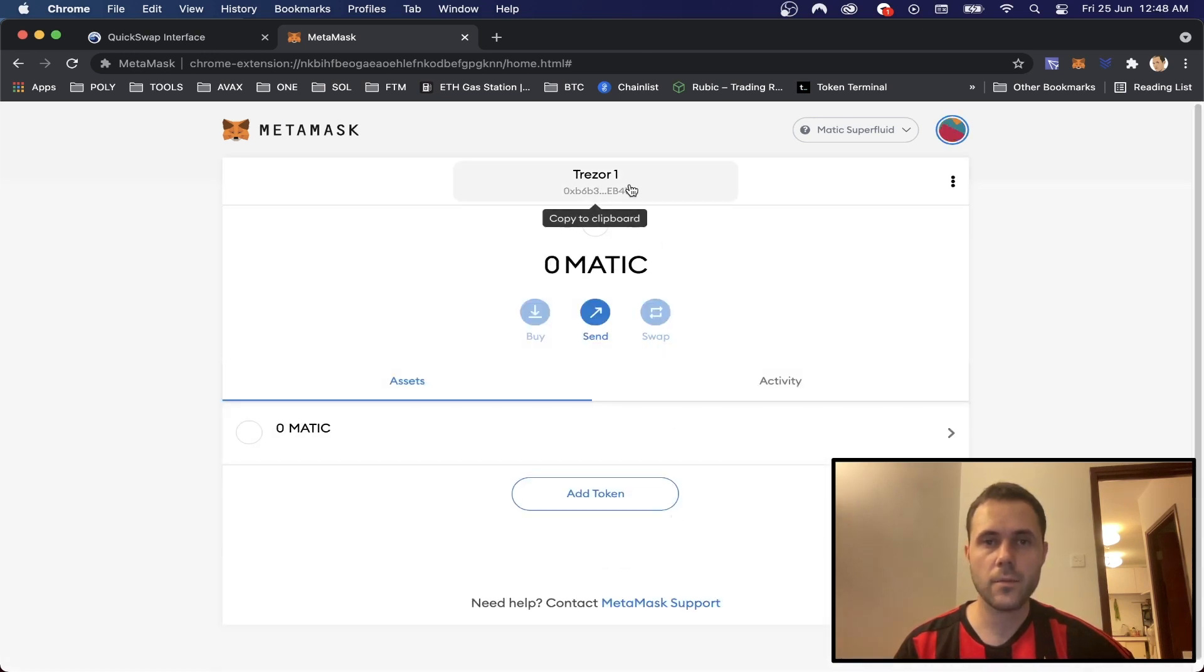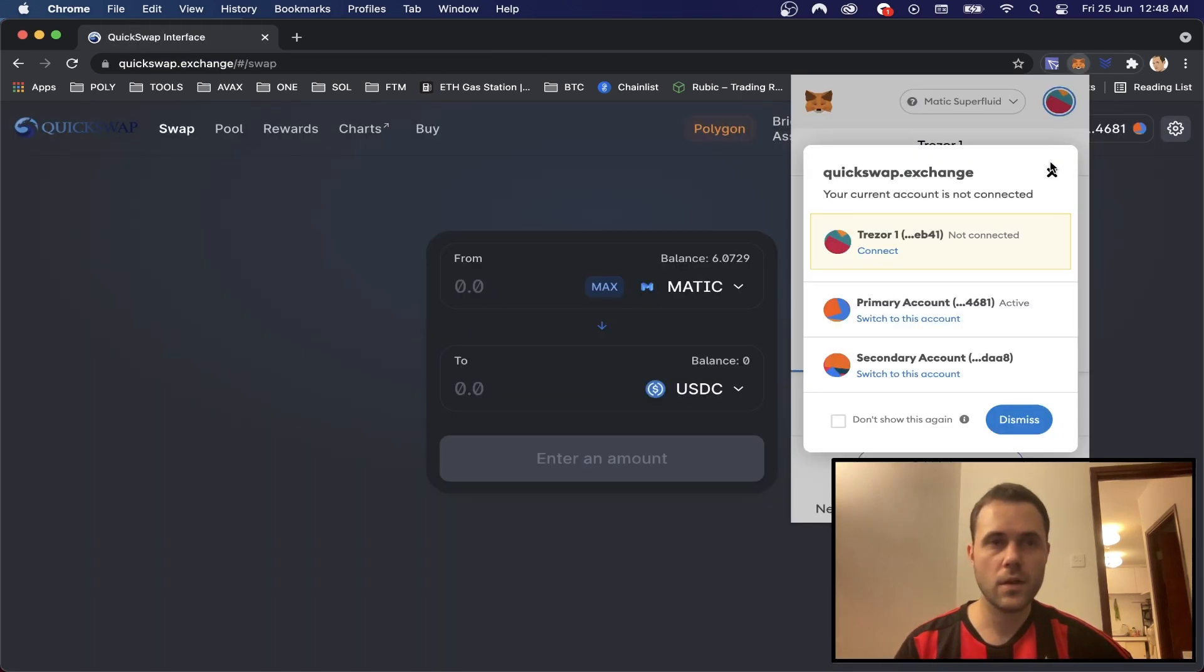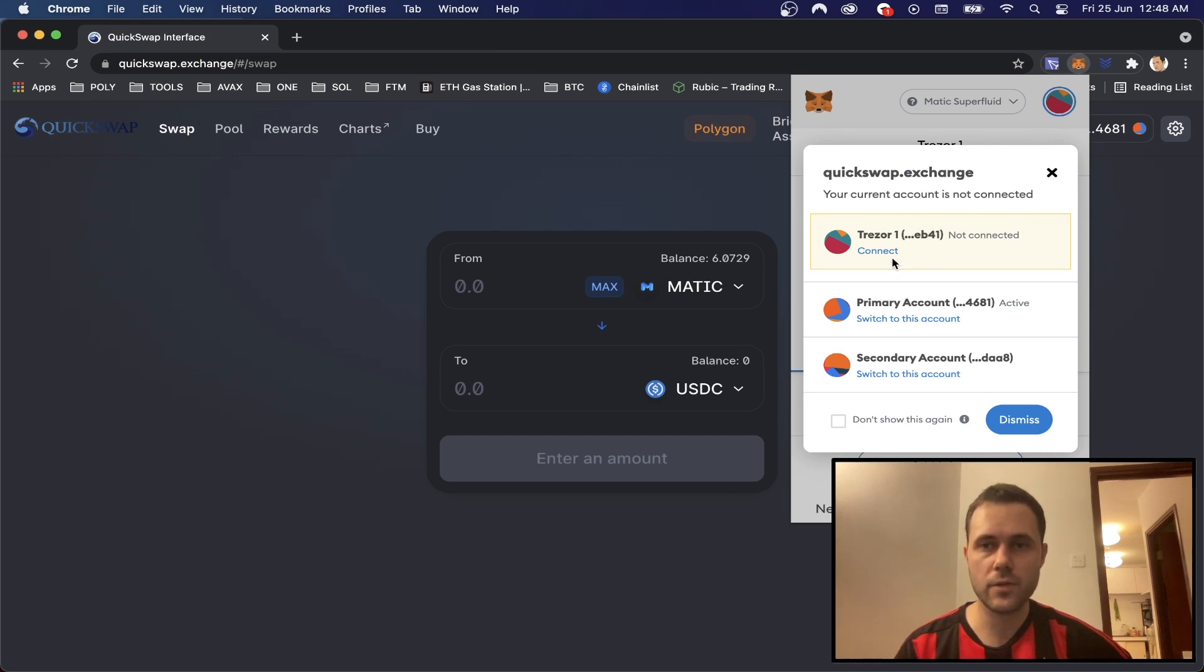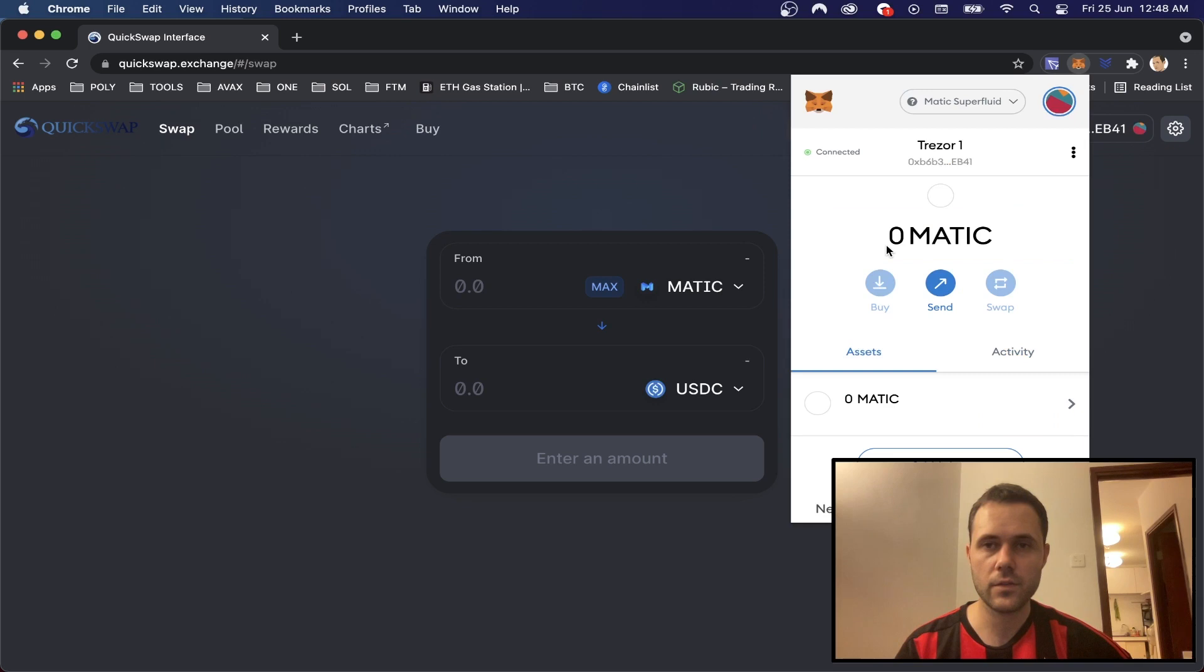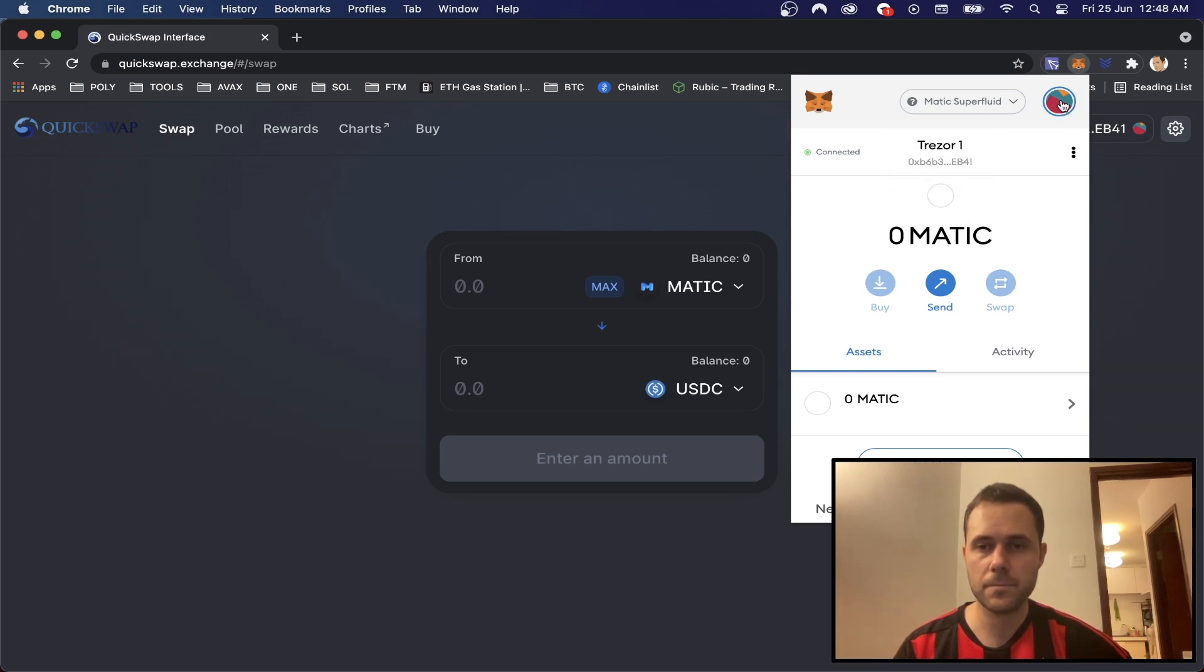And now we've got our Trezor 1 which is our hardware wallet address. So now if we go to MetaMask we've got this choice of Trezor 1 so we can try to connect this.